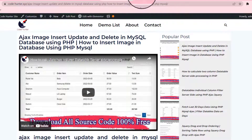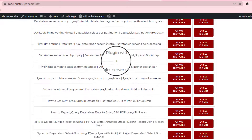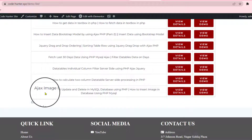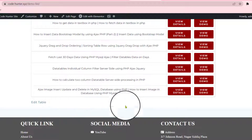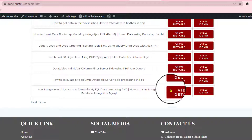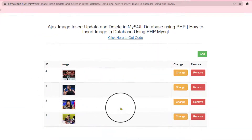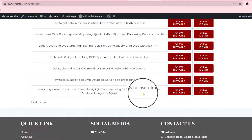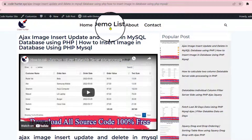If you scroll up, you can see the demo list. If you click here, you can see all kinds of demos — there are a lot of demos. I am now discussing this one: how to insert image in database using PHP MySQL. If you like to view the demo, just press view demo, or press view details to see more details. That's very interesting.